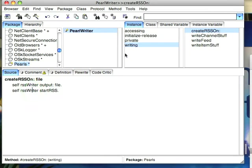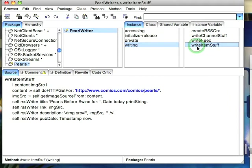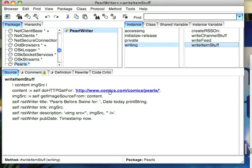So with that out of the way let's go to writeItemStuff. Now I tested this out so that I wouldn't embarrass myself on the screencast and here's the method. First I'm going to get the content from the page. So I do an HTTP get for.